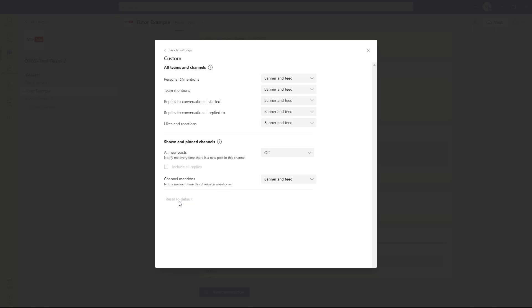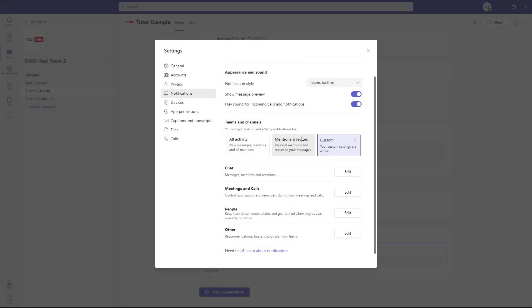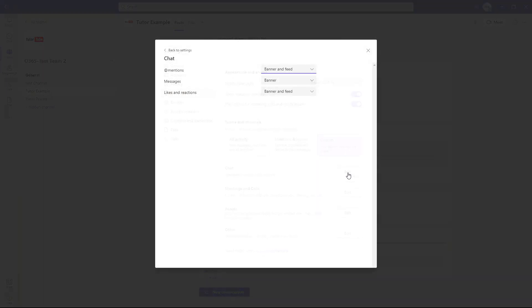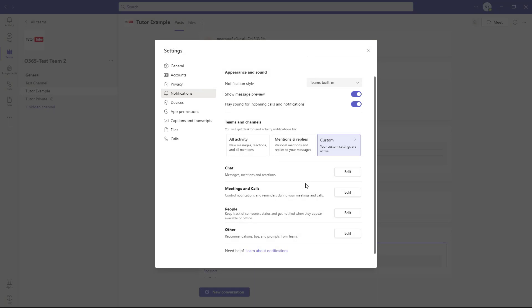You can also reset it back to default if you're okay with whatever was chosen beforehand. Here you can see chat notification settings as well. You can enable mention notifications, messages, links, and reaction notifications.